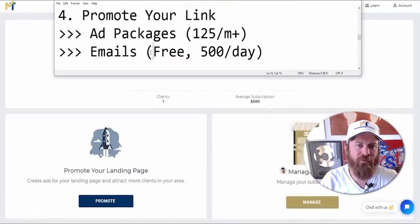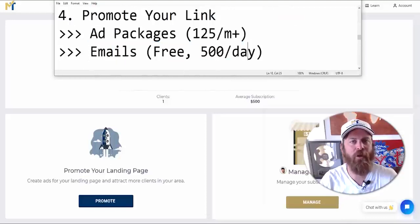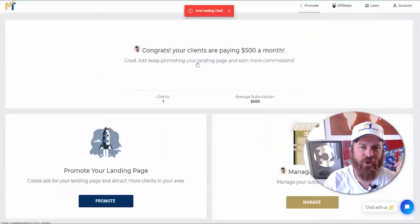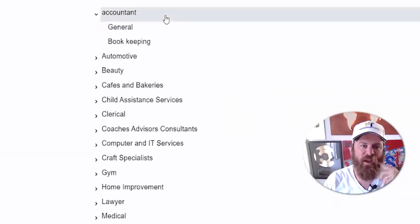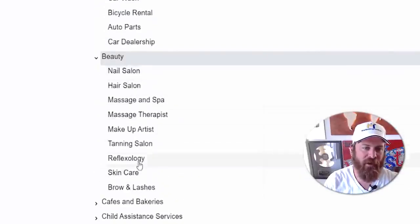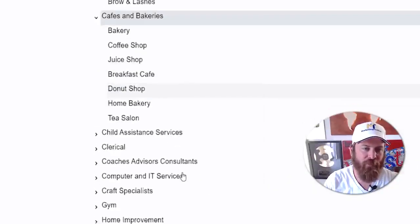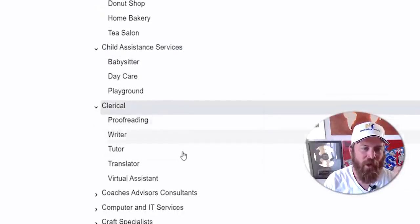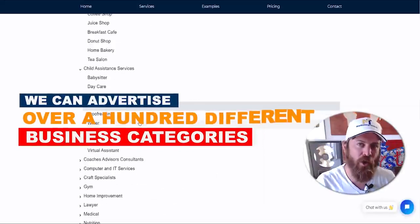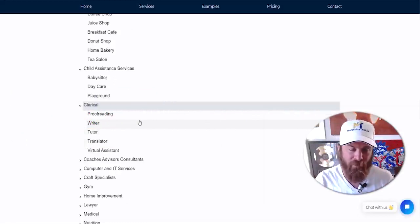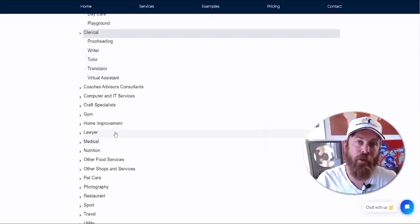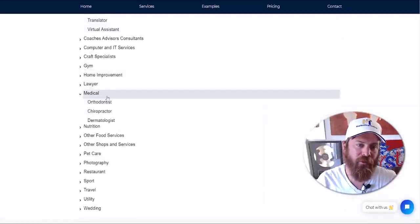Now let's promote our link. The best place to start is looking at the categories we have available — just click on your landing page and you will see the different business categories we can advertise. We can advertise accountants, bookkeepers, towing shops, car washes, bike repair, nail salons, hair salons, cafes, bakeries, coffee shops, juice shops, babysitters, dog care, and more — we're only on 'C' and already have over a hundred different categories. You want to start with the categories that are going to make you the most money.